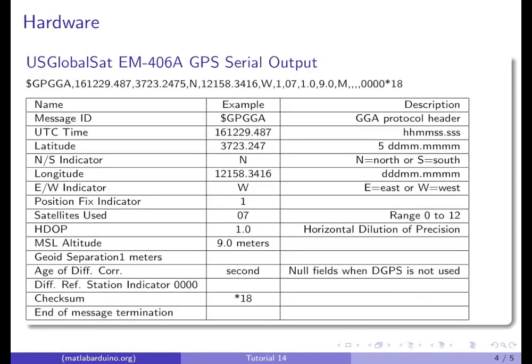The GPS module serial connection outputs a number of different messages, distinguished by the five characters after the dollar sign. The one we want to look for starts with GPGGA. Each value is separated with a comma and represents a value, as shown in this table.